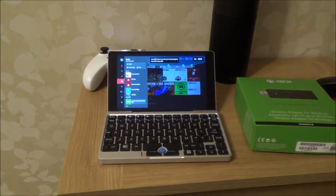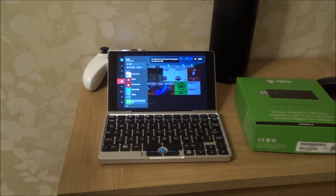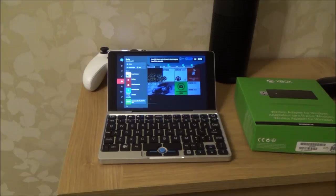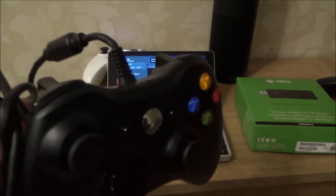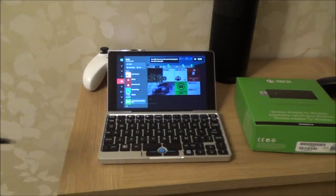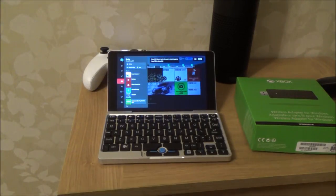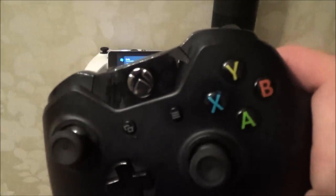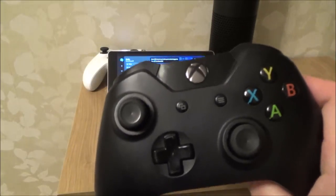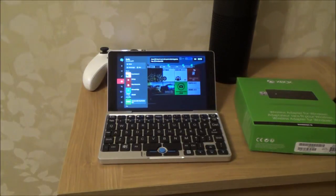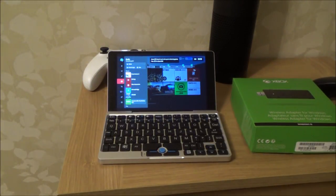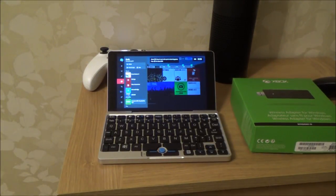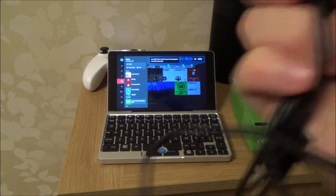To connect up controllers, you can connect your Xbox 360 controller and it will work. You can connect your Xbox One controller via USB cable and it will work.